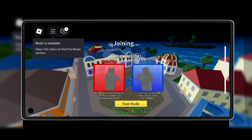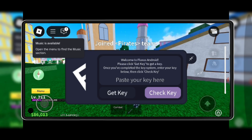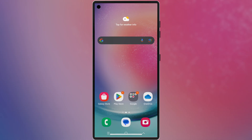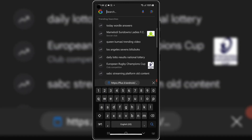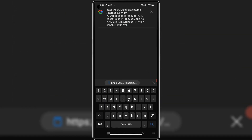Now, when you open Fluxius Executor, it'll ask you to get a key. Hit on Get Key, and this will copy the link for you. Now open your browser and paste the link in the search bar, and hit go.